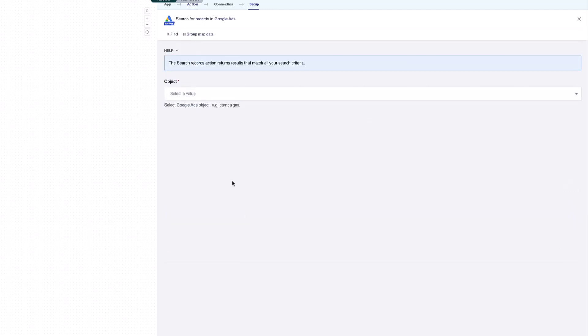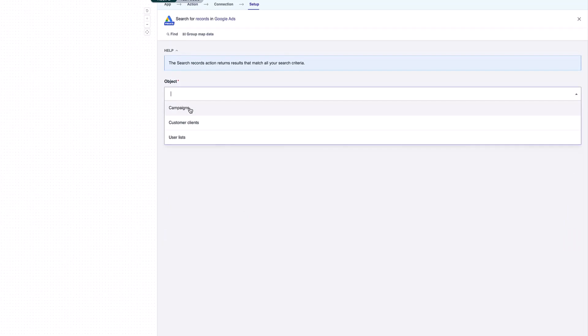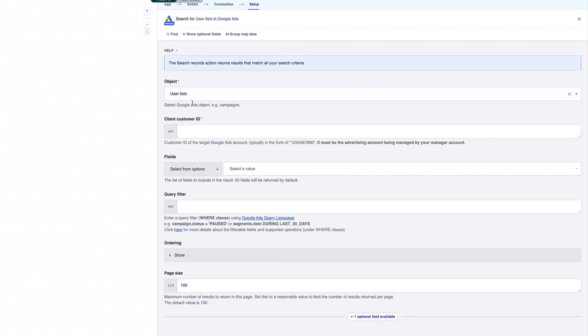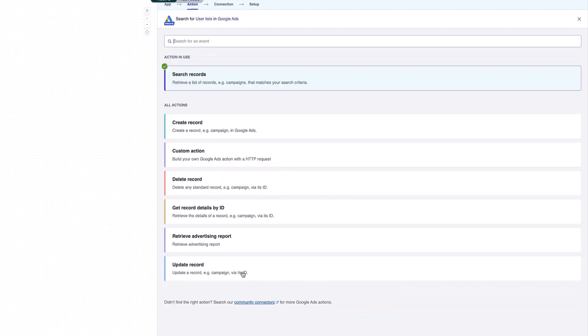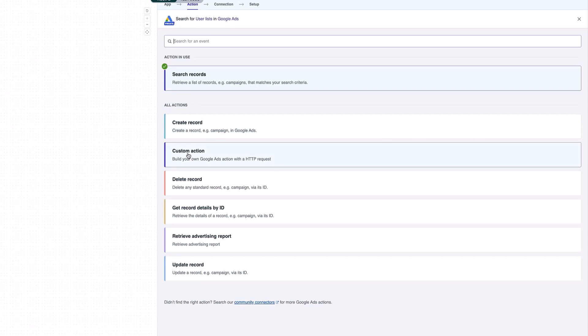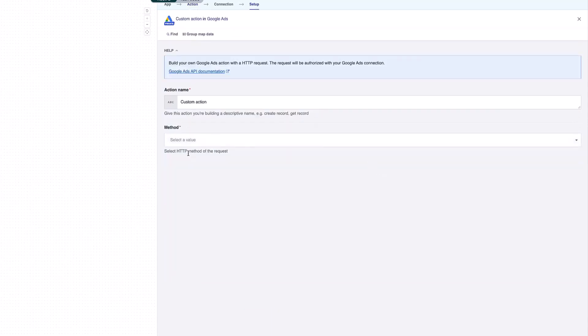I can click on this and we can see I have a number of actions that are available for me to click on and start iterating through. For example, if I want to search for records, I can click on this here and start searching, for example, for all my user lists that I have available. I can query that and see what comes back. What I've set up here is some custom actions.